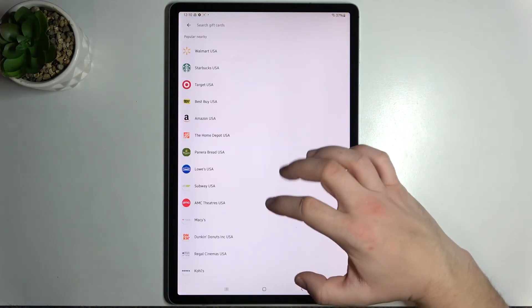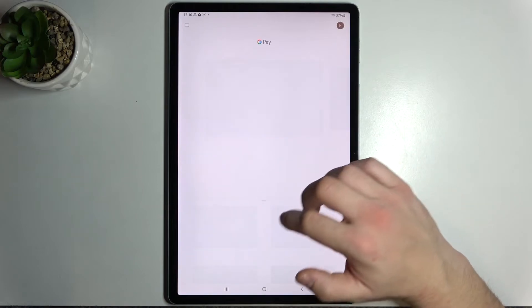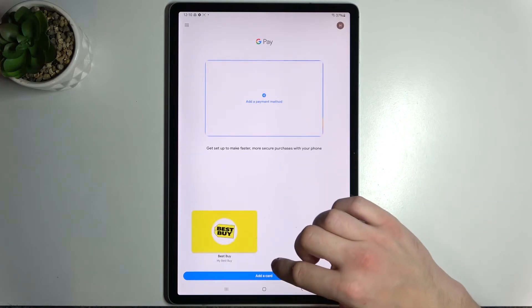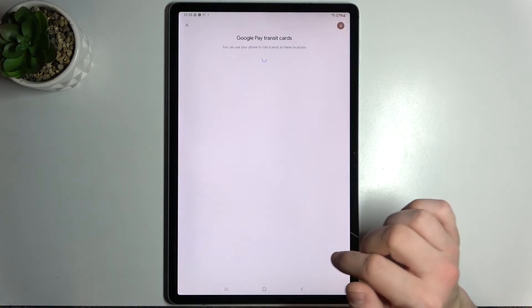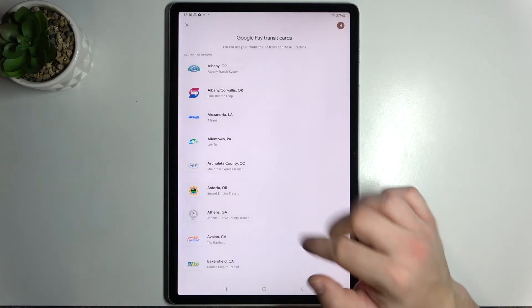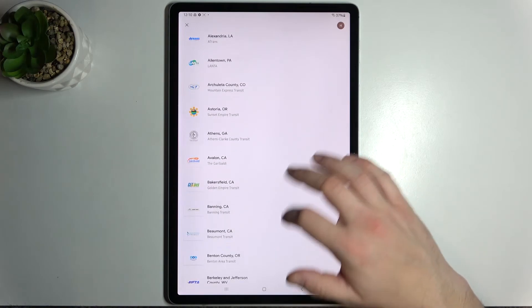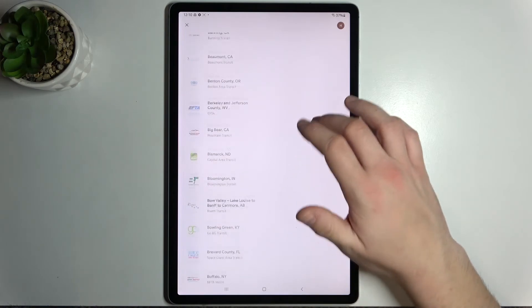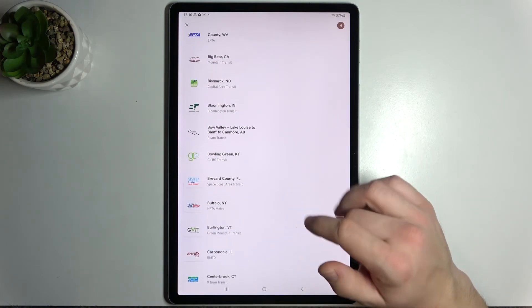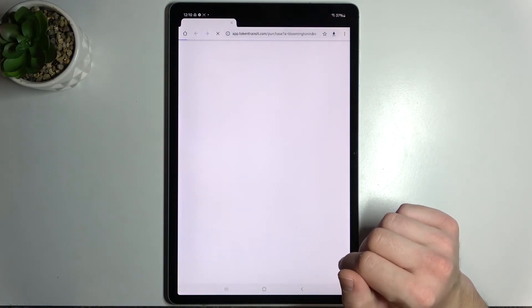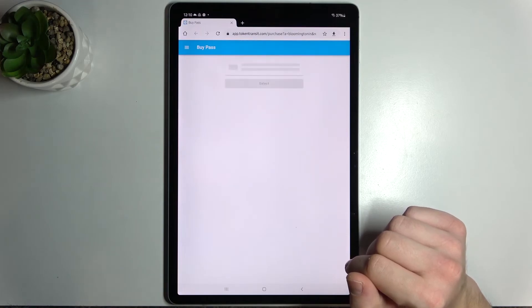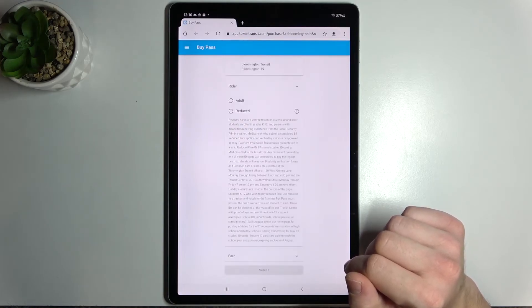Last card you can add is transit. Simply select your transit way and you'll be redirected to website where you have to finish the inside form.